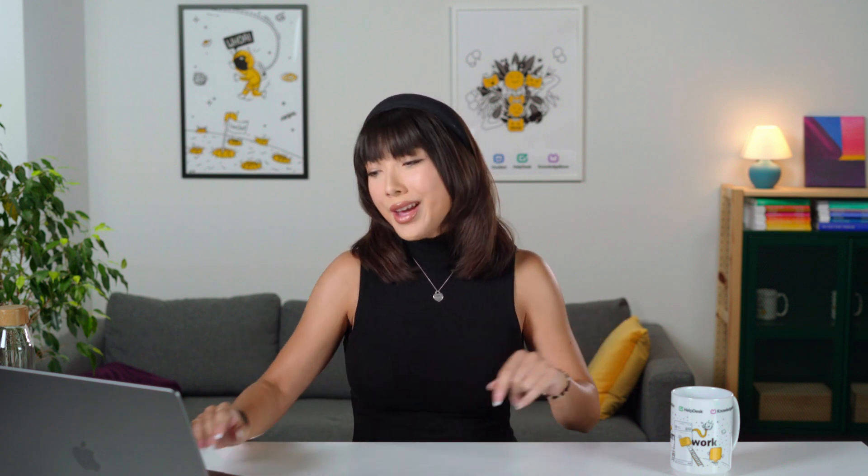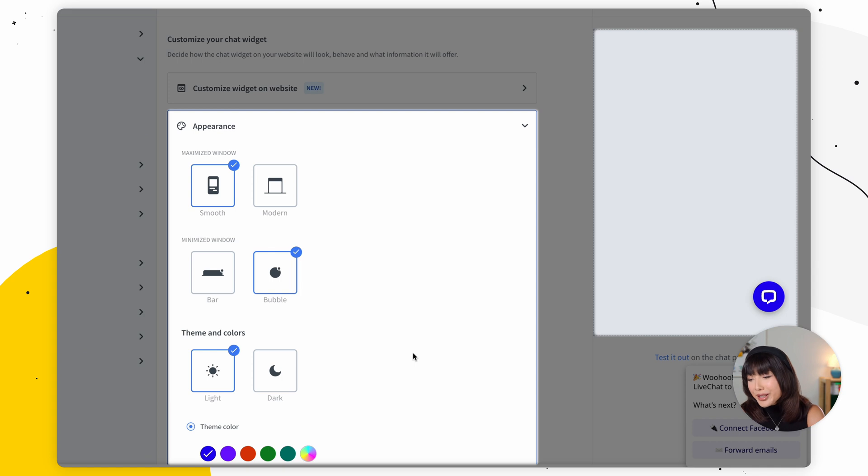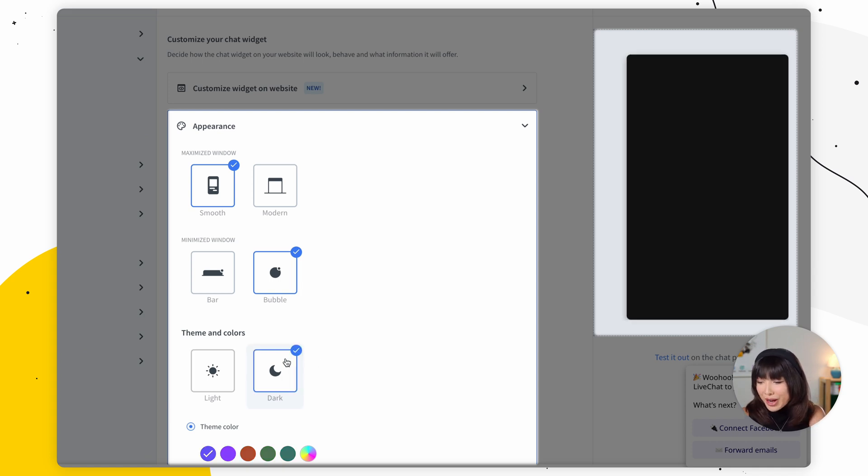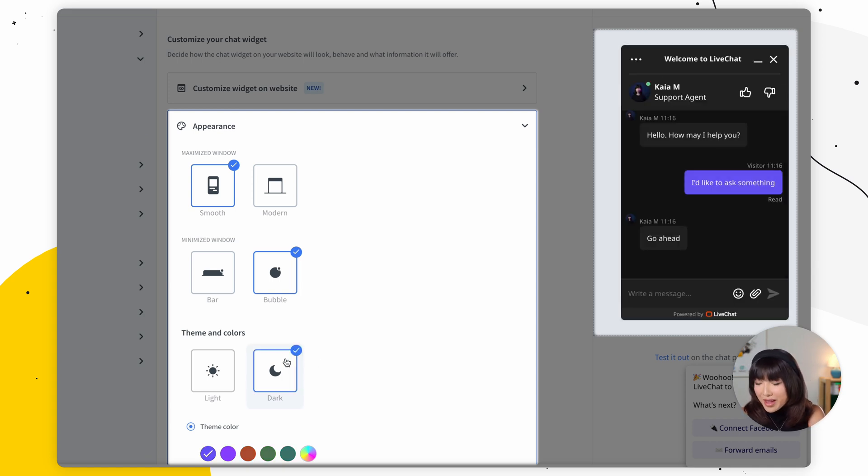For those of you who like dark mode, we've got you covered. The dark mode makes your widget display text in white color on a dark background. It affects all the widget elements, including rich messages and forms. So you want to click on dark mode to set the dark mode for your chat window. Moving on, we have pick your color.